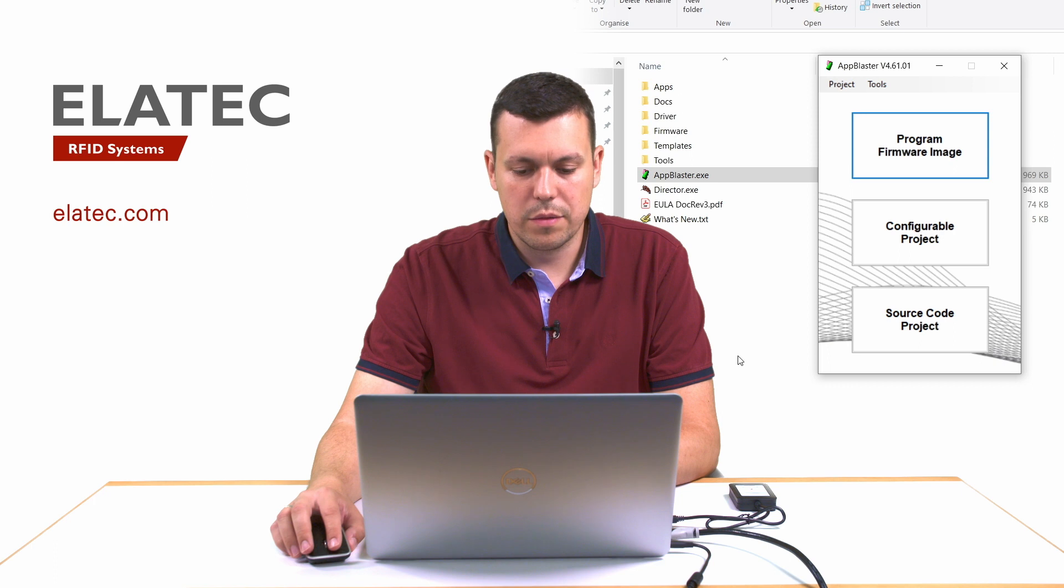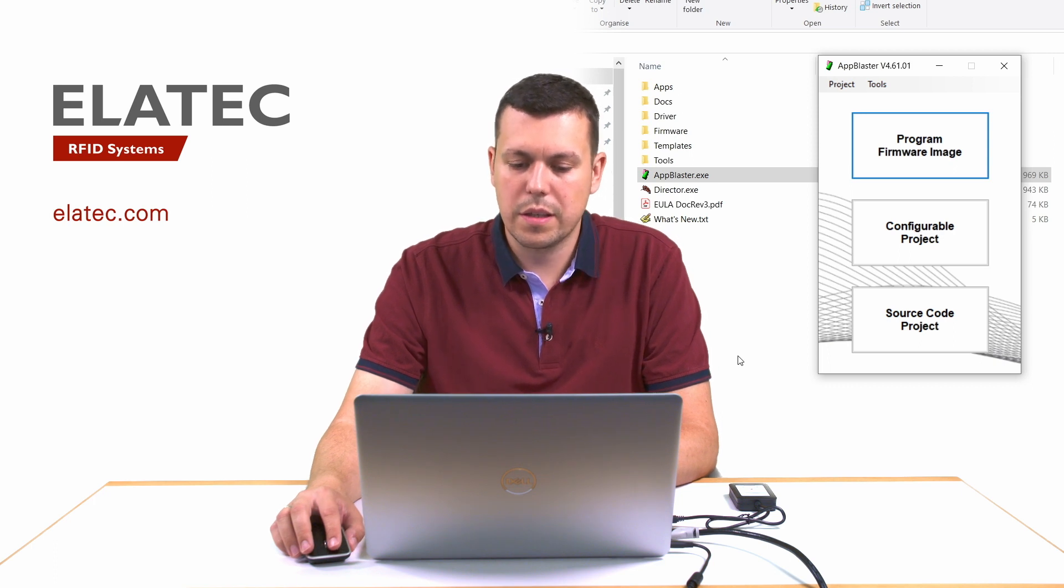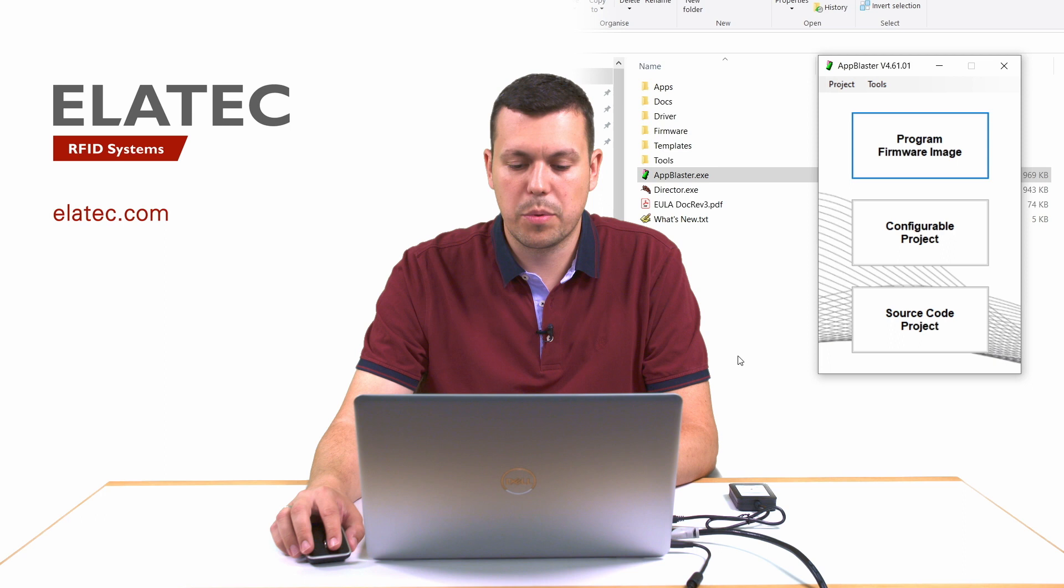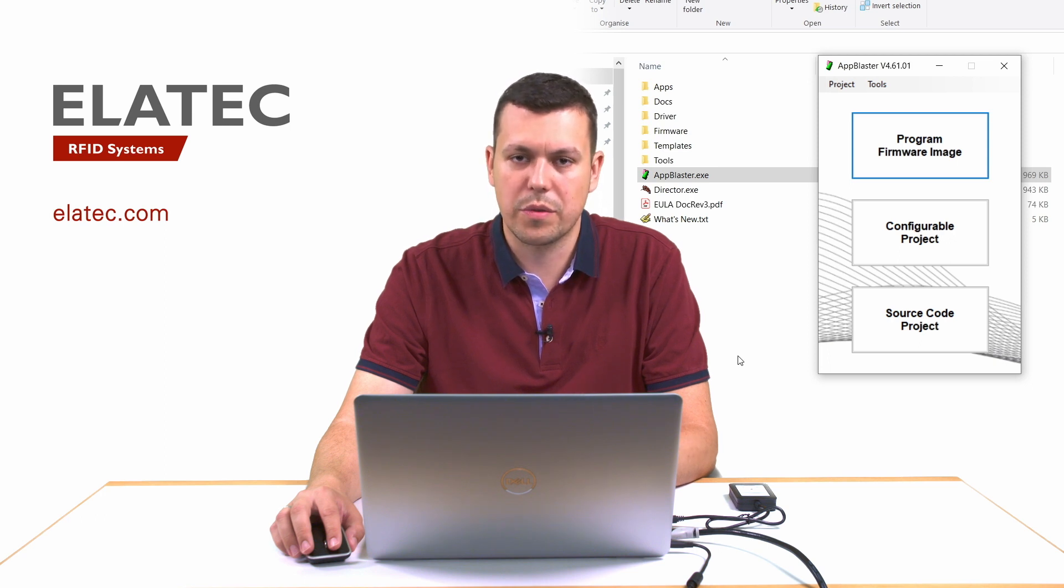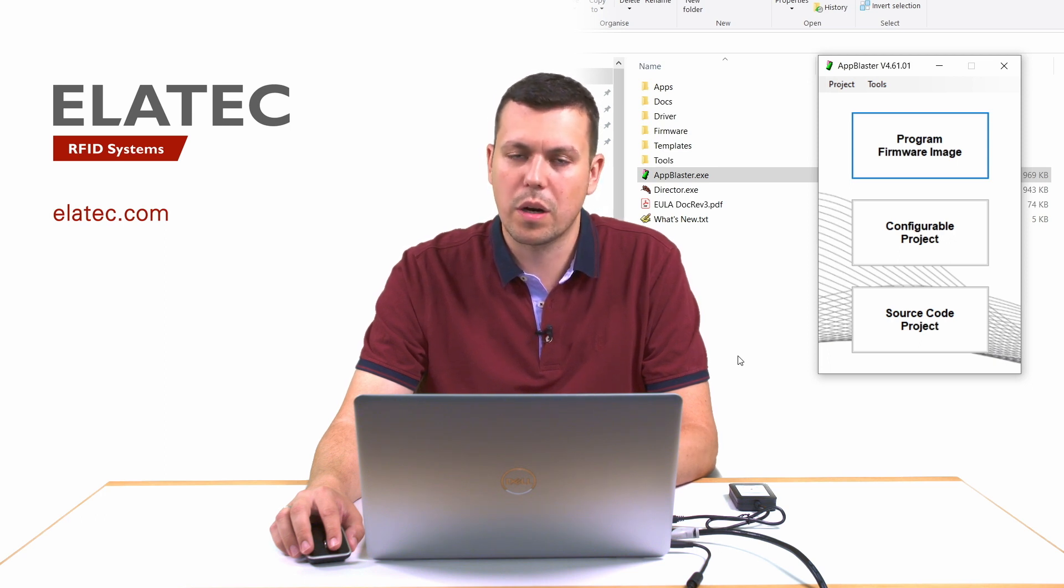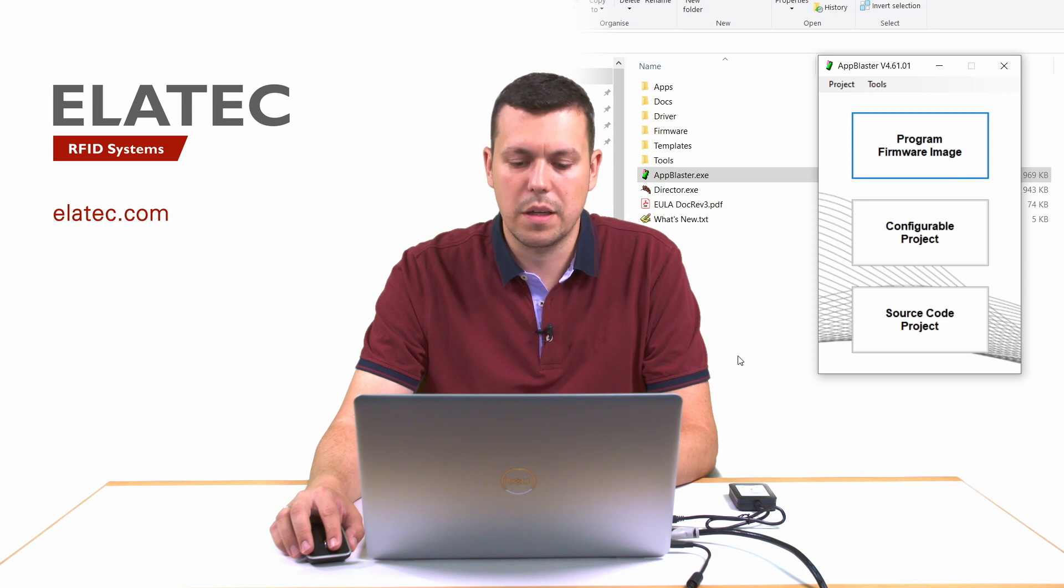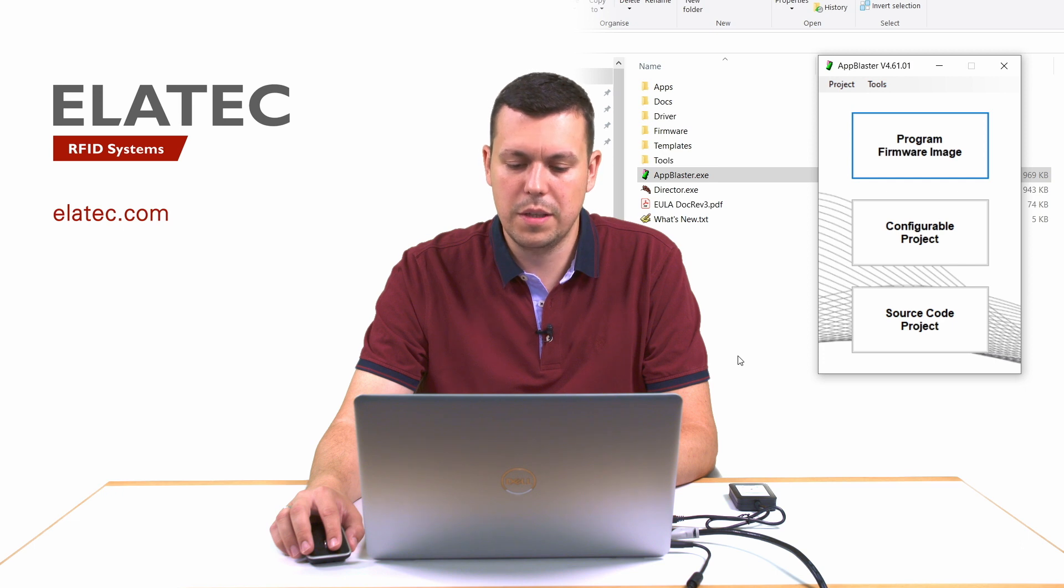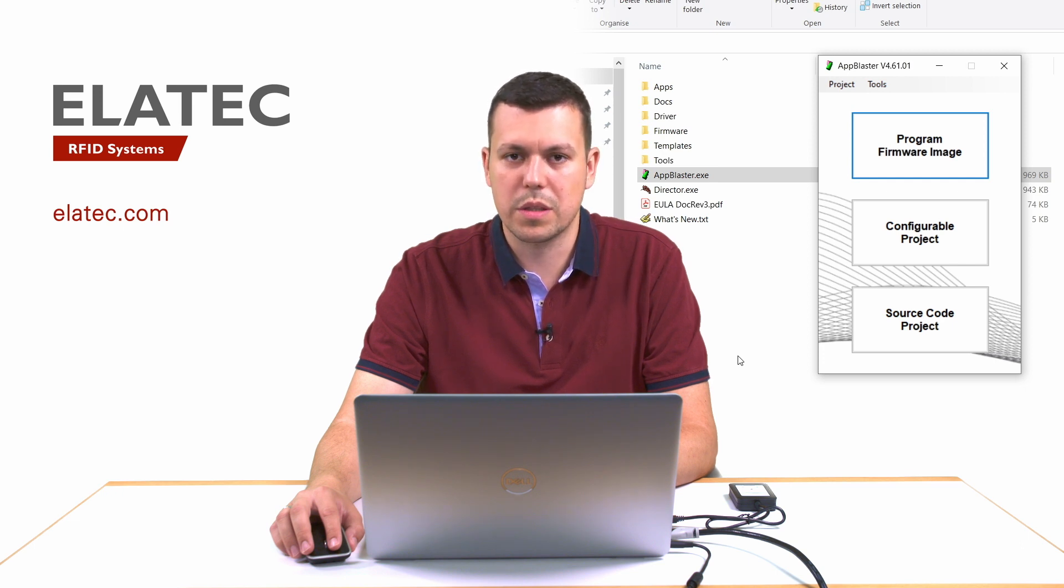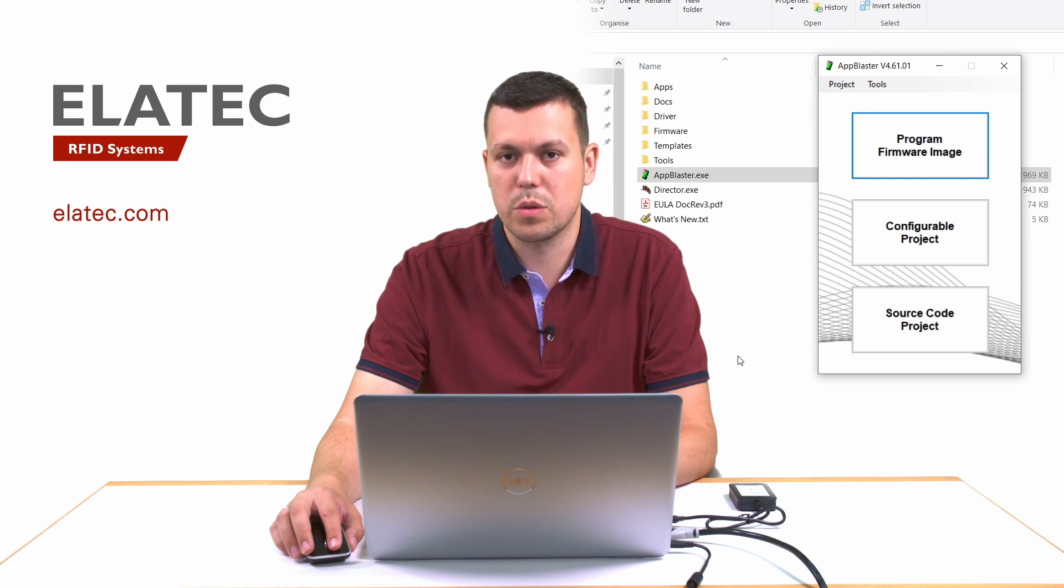On the first screen here, you can see three options that App Blaster is offering: programming firmware image with pre-compiled firmware images that already exist in the development pack or are provided by Elatec or generated by yourself, then there is a possibility to configure a project using interactive configuration, and to configure a project using source code.